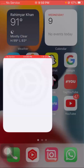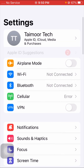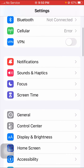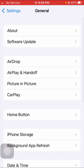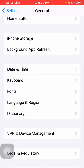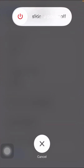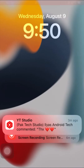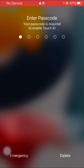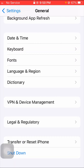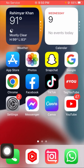For the last method, open Settings, tap on General, scroll down and tap on Shut Down, then slide to power off. After the device powers off, enter your six-digit code to restart it, then try to download the software update and check if the problem is fixed.